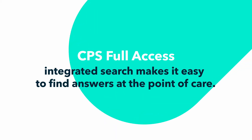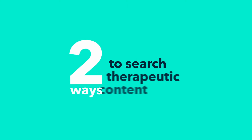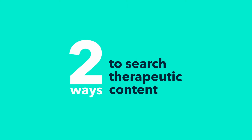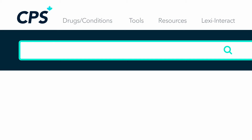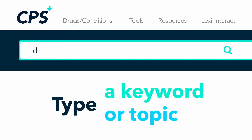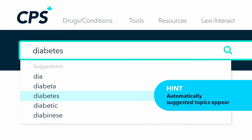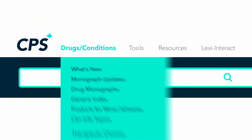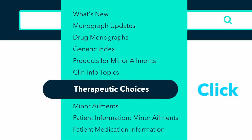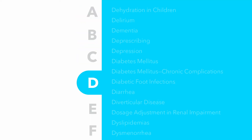CPS Full Access Integrated Search makes it easy to find answers at the point of care. There are two ways to search: you can use the search bar, or you can access the information from the drugs conditions category on the home page.